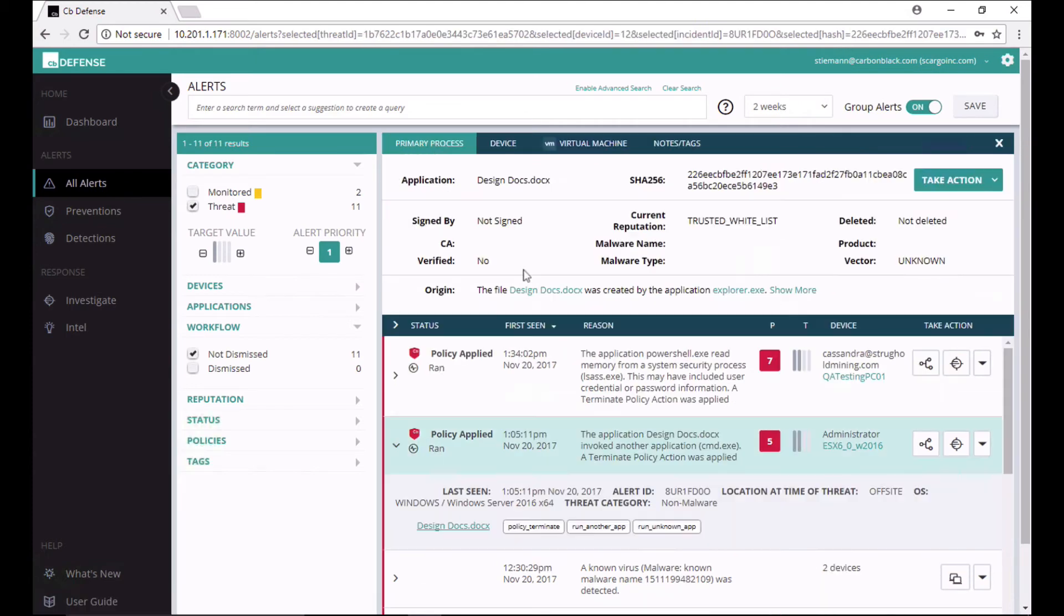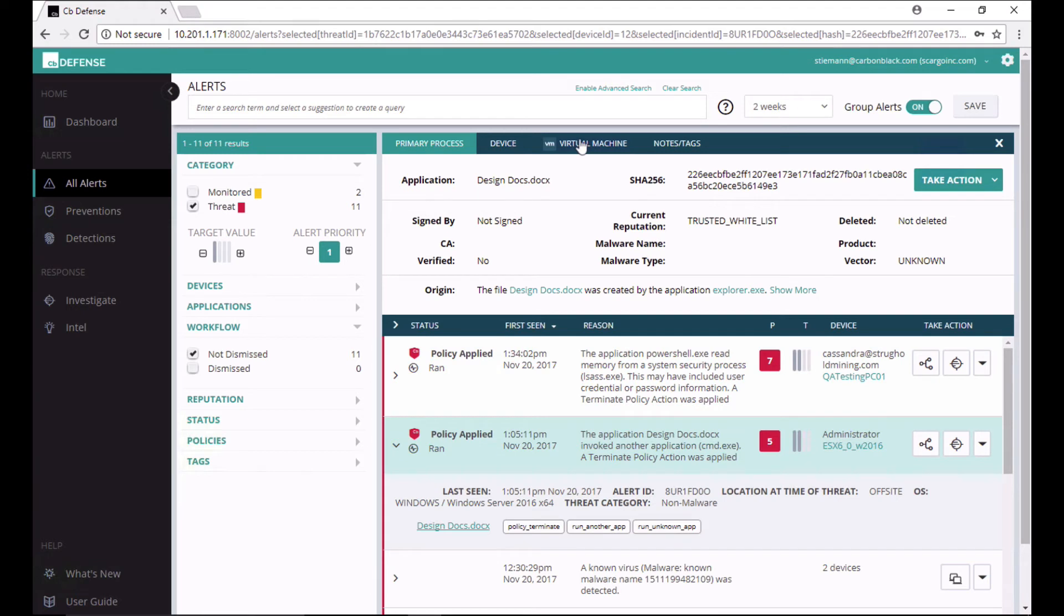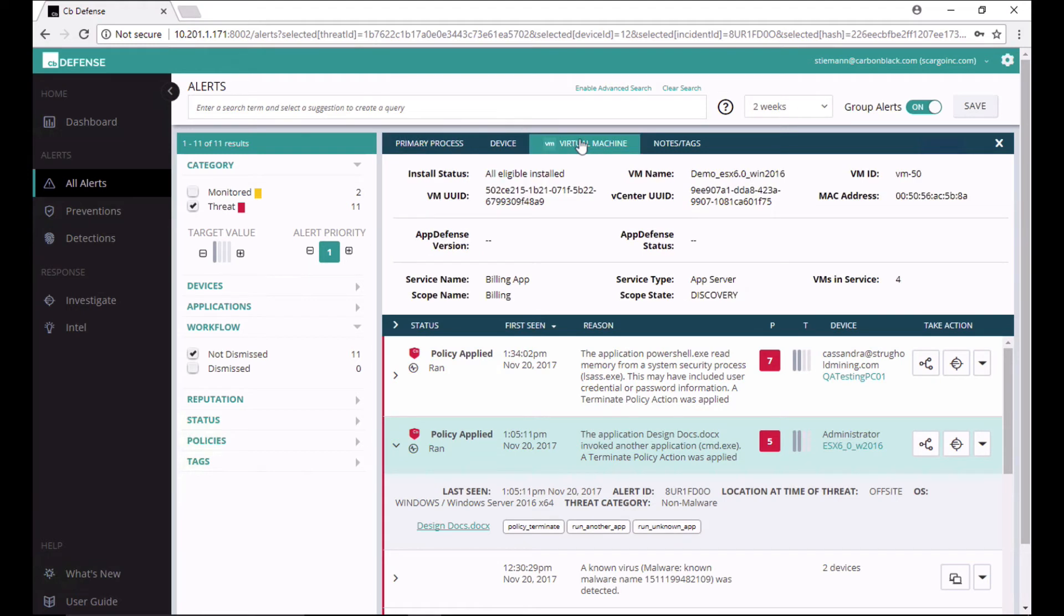Here, the AppDefense data we're displaying helps a user triage an alert faster and smarter. If I'm a security analyst reviewing new alert data within CBDefense, I get an instant look at the AppDefense context of this virtual machine, helping me to understand the context of this alert.